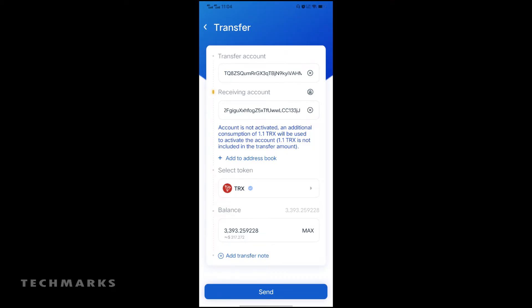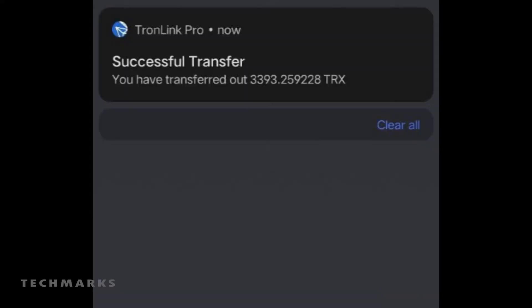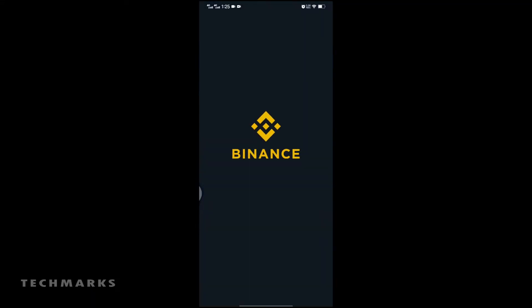Type the amount you want to send. If you want to send everything you have, just tap the Max button and send. But if you want to leave some TRX so that you can use them for your next conversion, just leave a few TRX. Then press Send and tap Confirm. Then after a few minutes, you can check it on your Binance account.